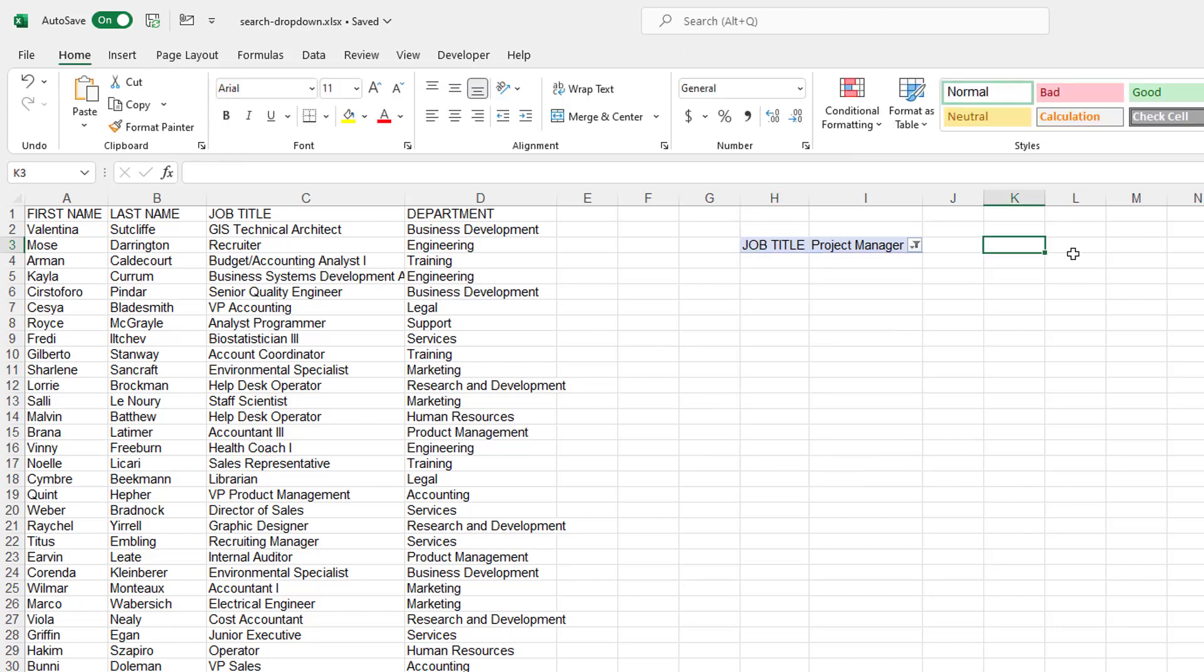Well, the other way is going to be a combination of filter, search, is number functions. And you need to have the M365 version of Excel for this. But it's really cool when you're able to do it this way.